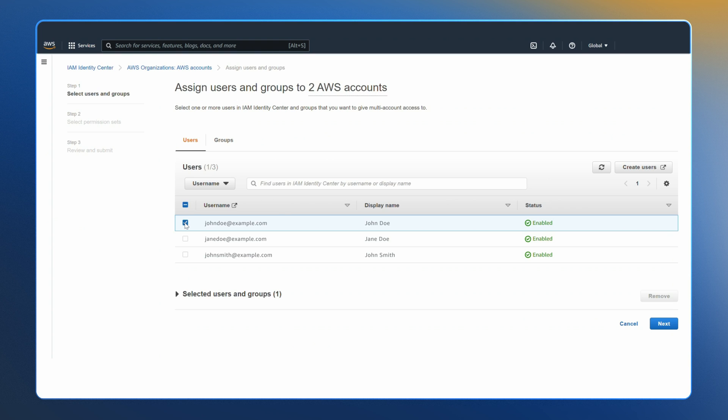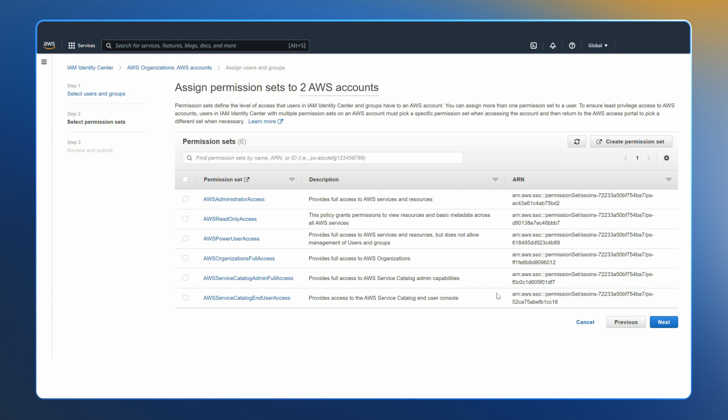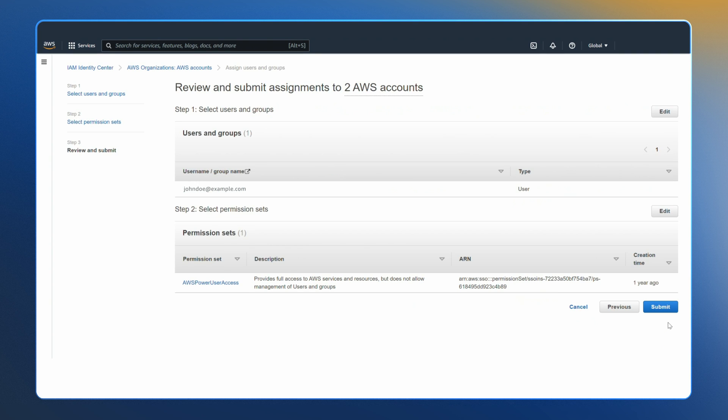IAM Identity Center also supports IAM customer managed policies, CMPs, and permission boundary policies. You can reuse the IAM CMPs you already have or you can create new CMPs. This increases the effective policy size for your permission sets, enables you to reuse a CMP in more than one permission set, and enables you to tailor CMPs per account to utilize account specific resources.